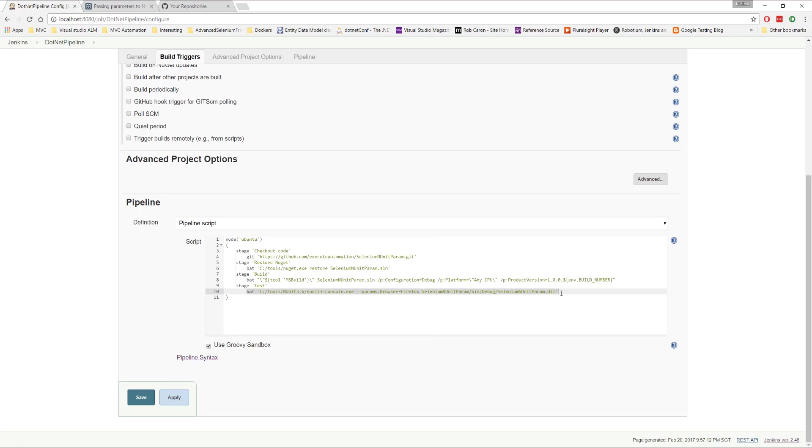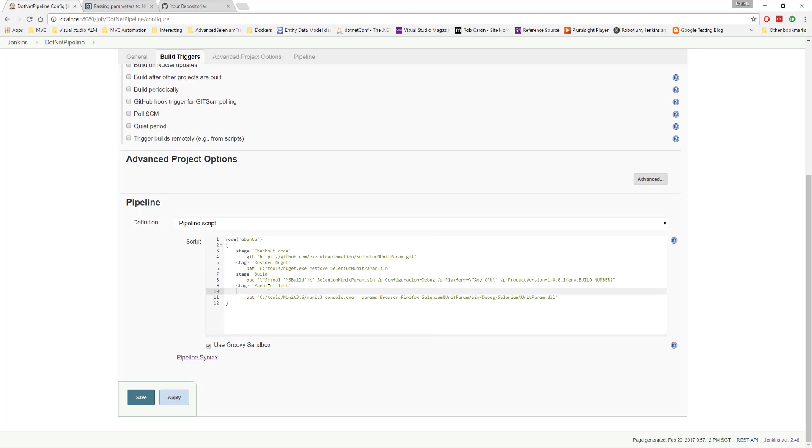So in order to do that, if you want to run the test on a Firefox browser, then if you want to run a test on a Chrome browser, I am going to write a stage here. This time, instead of the test, I'm going to change this to parallel testing or maybe parallel test. And then I'm going to use a keyword called parallel.